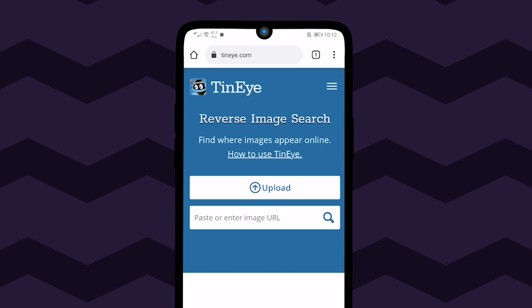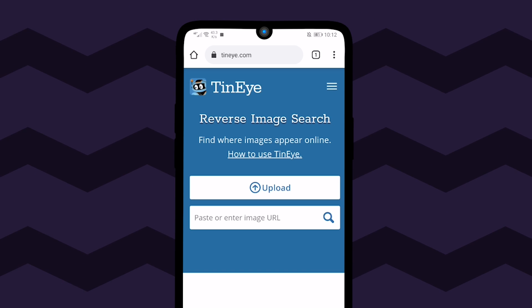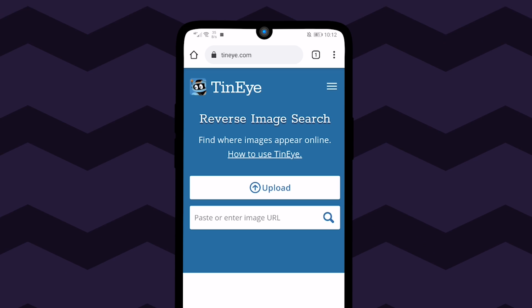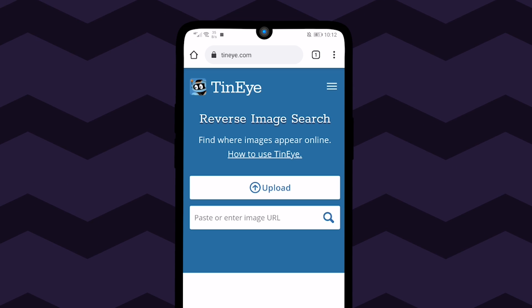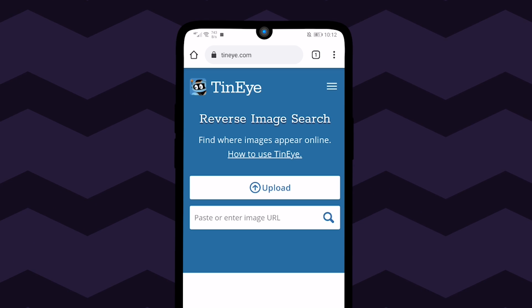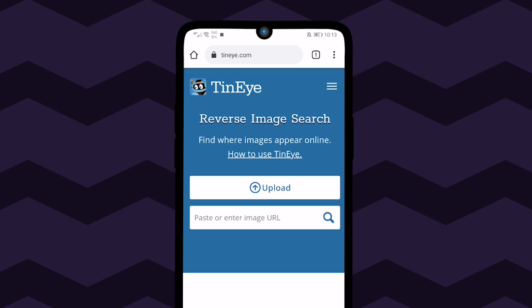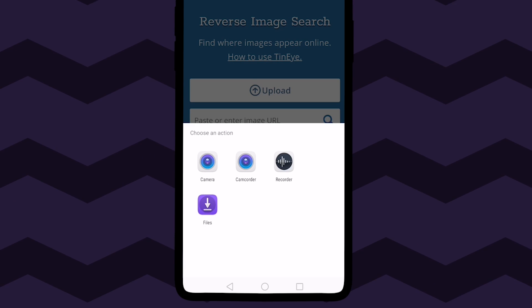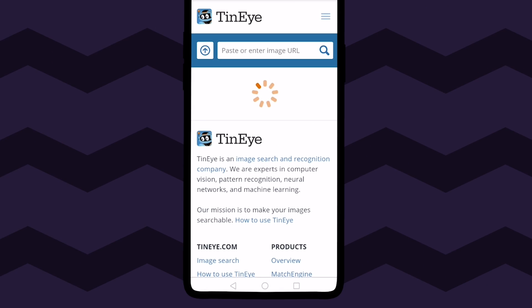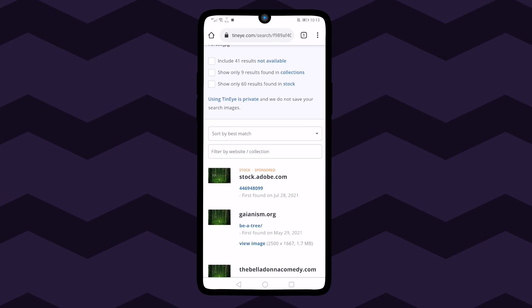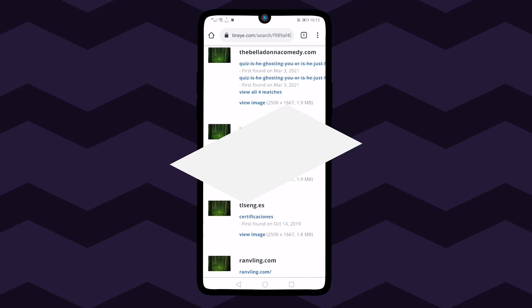It provides us with two options to have a reverse image search by uploading the image or pasting the URL of the image. Tap the upload button and select image and it's done. Here we have all the reverse image search results.